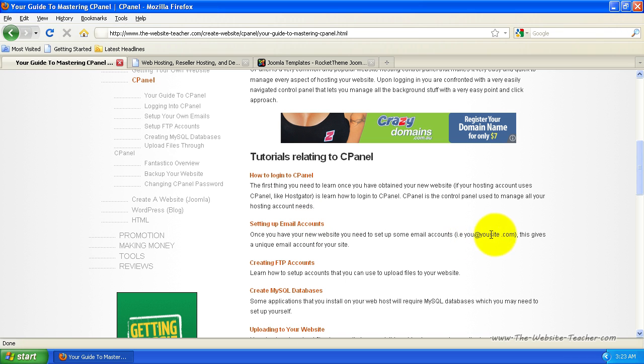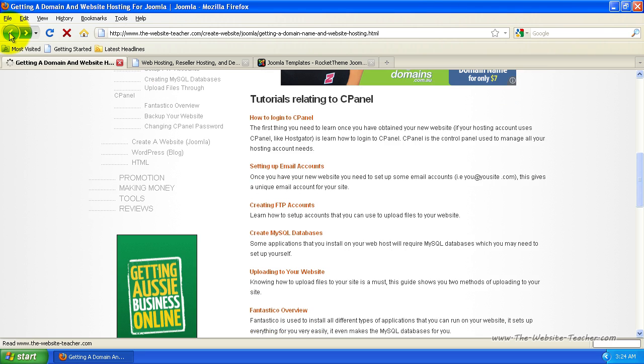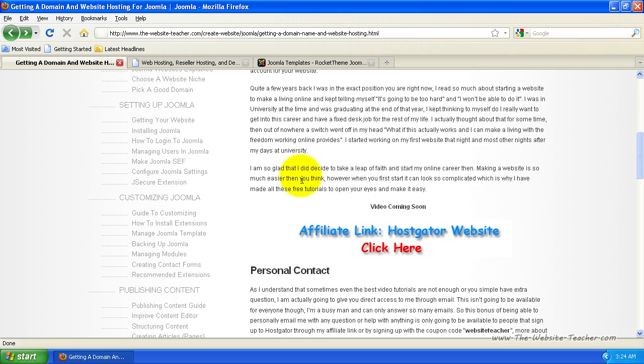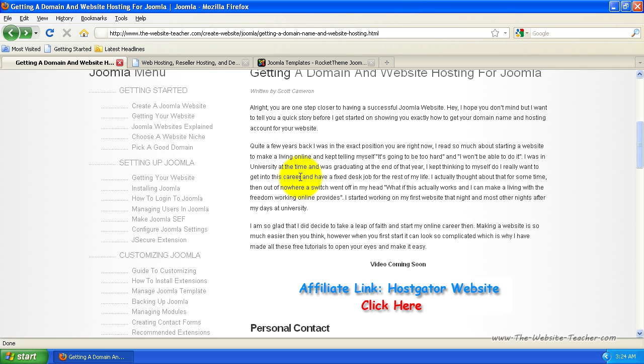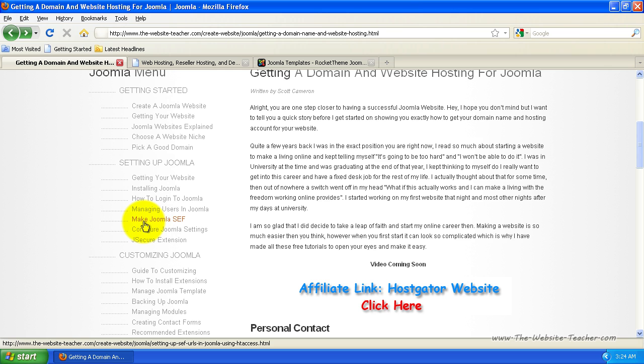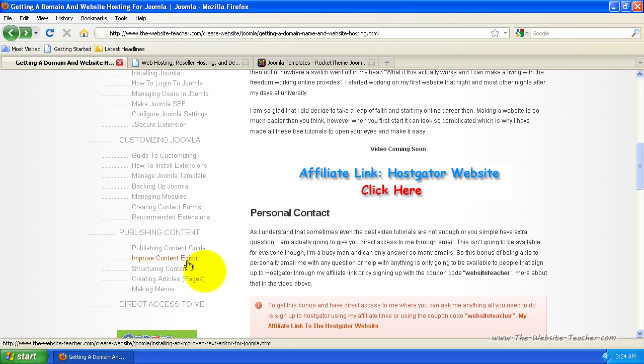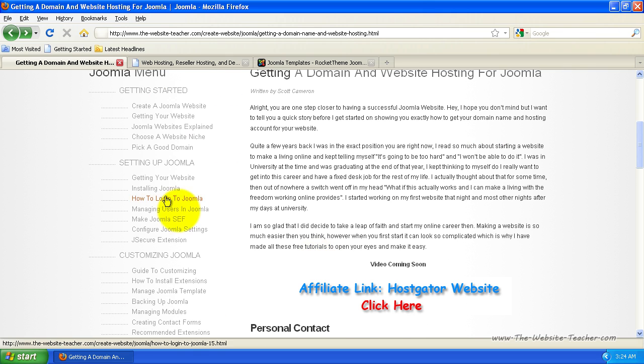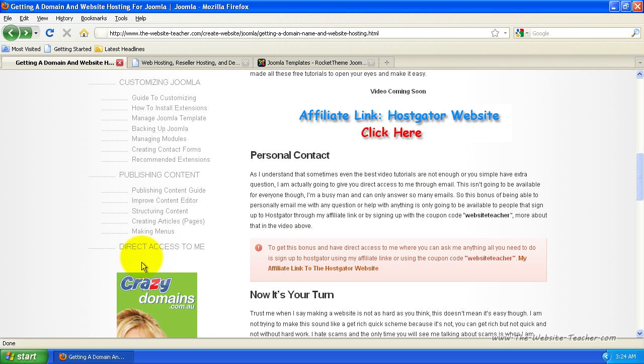I recommend starting off by using the tutorials of setting up your own email accounts. So you can see here, this is like you@yoursite.com. So that's a unique email account for your website for you to use. I'm just going to go back now. And basically you can move straight on to installing Joomla as soon as you have your website. You can find the tutorials for Joomla on the left here and installing Joomla is just there. Once you've installed it, there's how to log into Joomla, managing new users. If you want to have multiple people be able to work on your website, making Joomla more search engine friendly and all the other tutorials and then publishing content. So structuring your content, your pages, creating new pages, all the tutorials you need will be on the left there. And if you ever have any issues or questions with setting up your Joomla website, please do not hesitate to use the direct access to me link and I'll help you in any way I can.